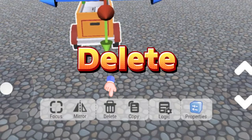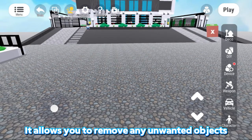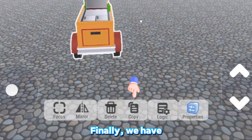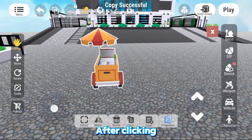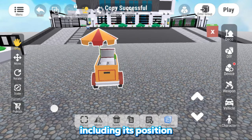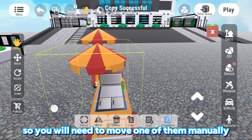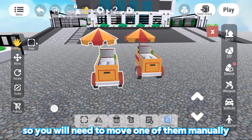Then, we have Delete. It allows you to remove any unwanted objects. Finally, we have Copy. After clicking, it creates an exact duplicate of the object in place, including its position, so you will need to move one of them manually.